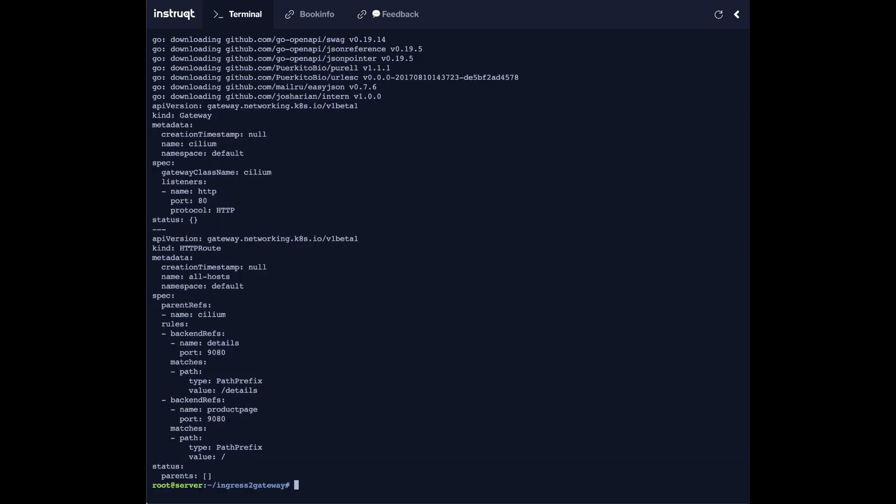And what it does is just creates an output where you can see the gateway configuration. Now with gateway we've split the resources into multiple resources, so you get one for the actual gateway.